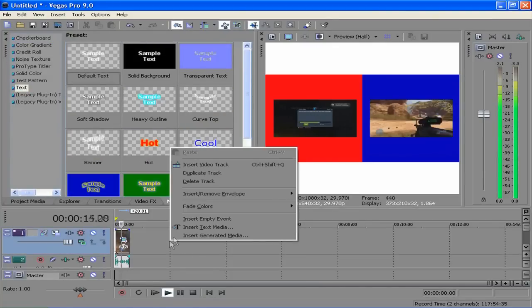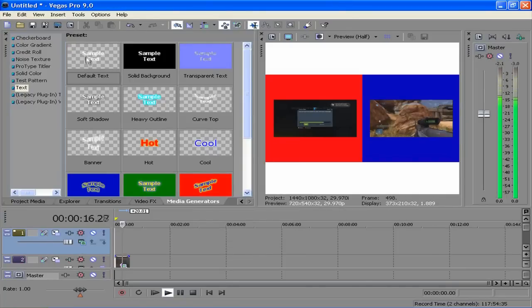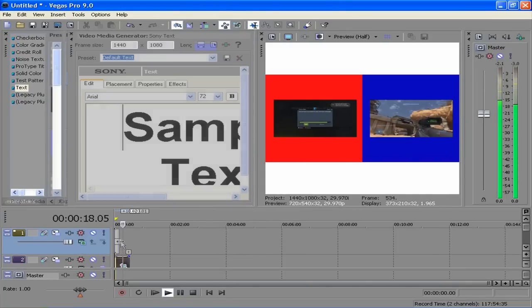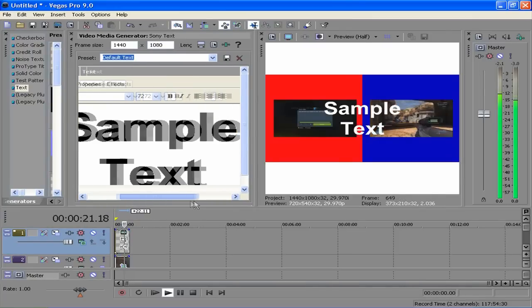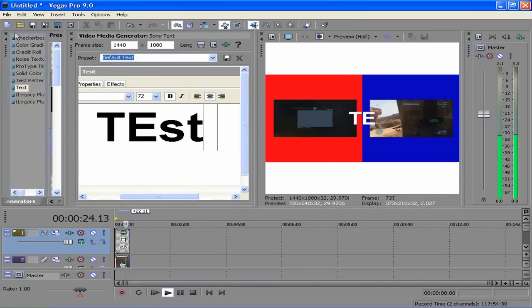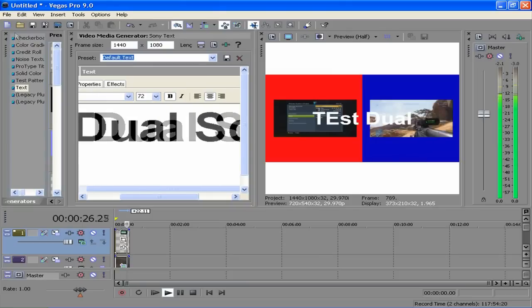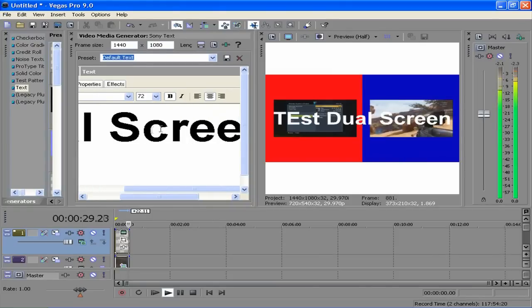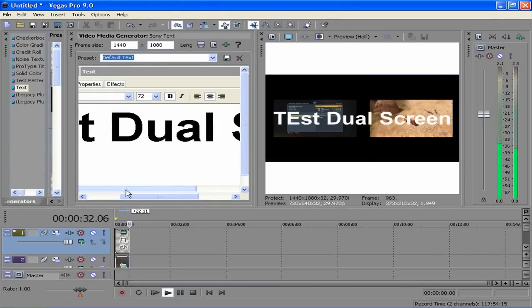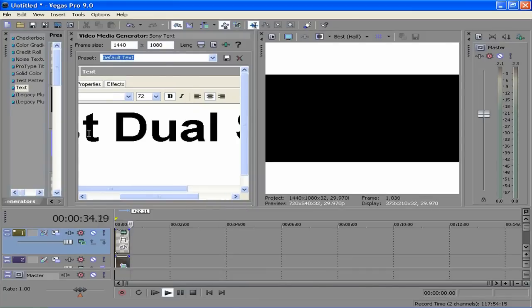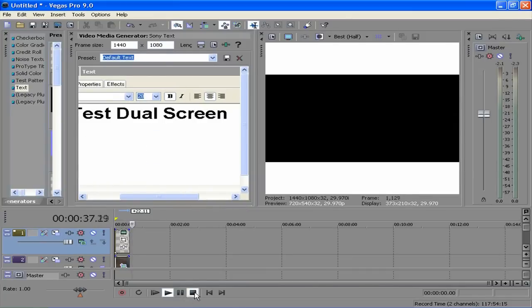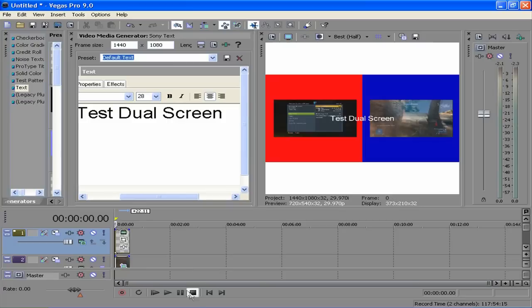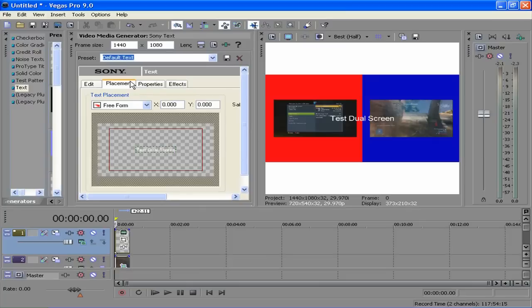Insert video track. Put it on top. Drag it open a little bit. Let's just call it test dual screen. Epic fail with the test. And then you go to placement, bring it to the bottom or the top, wherever you would like.